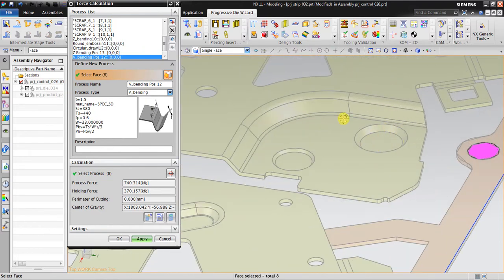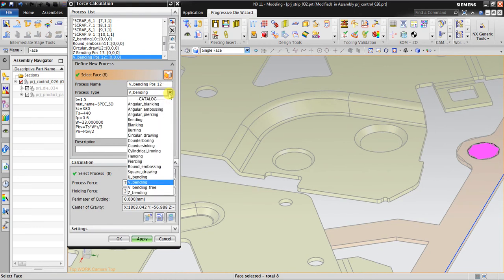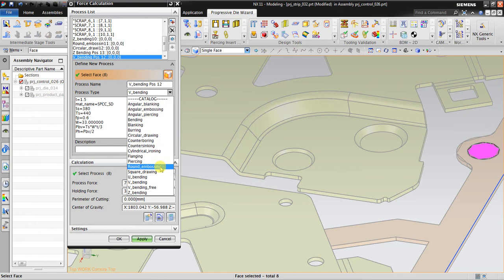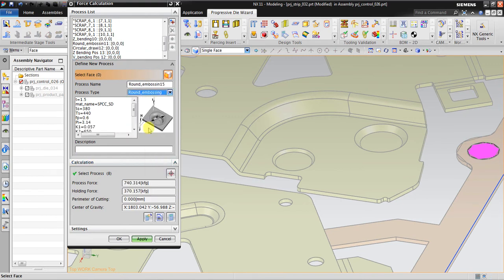Now I want to check how much force is needed to create this forming. I go to round embossing. This is the preview.